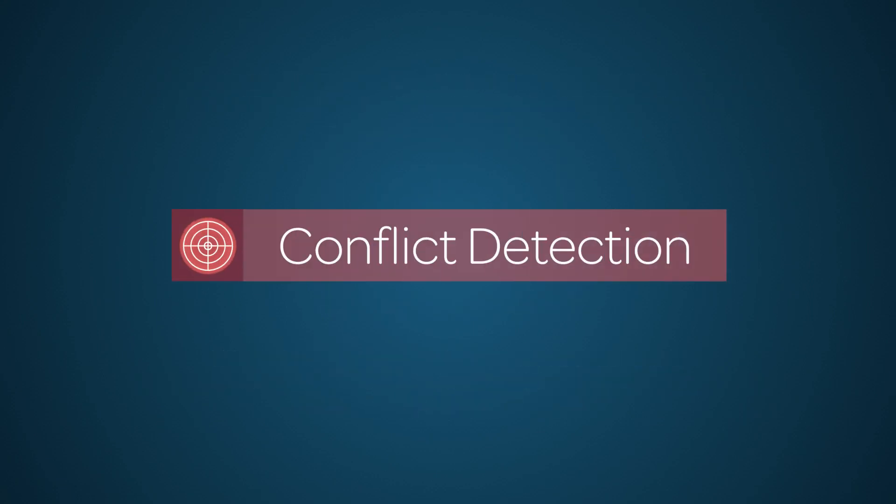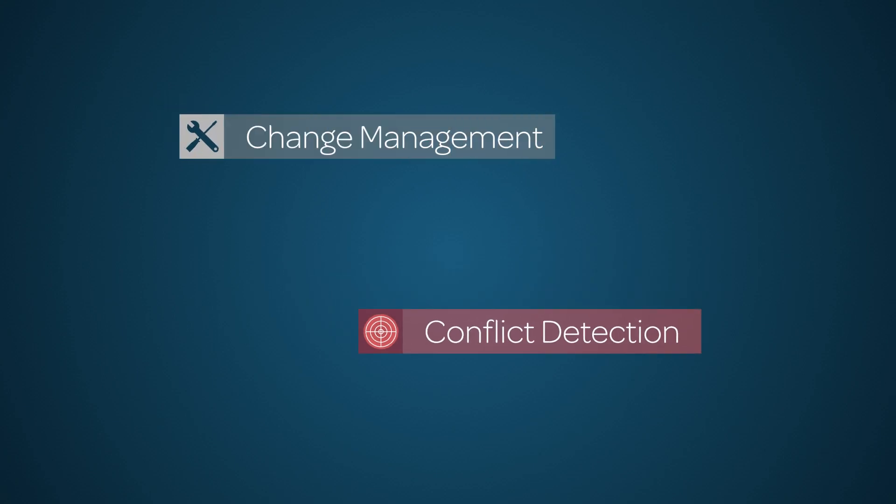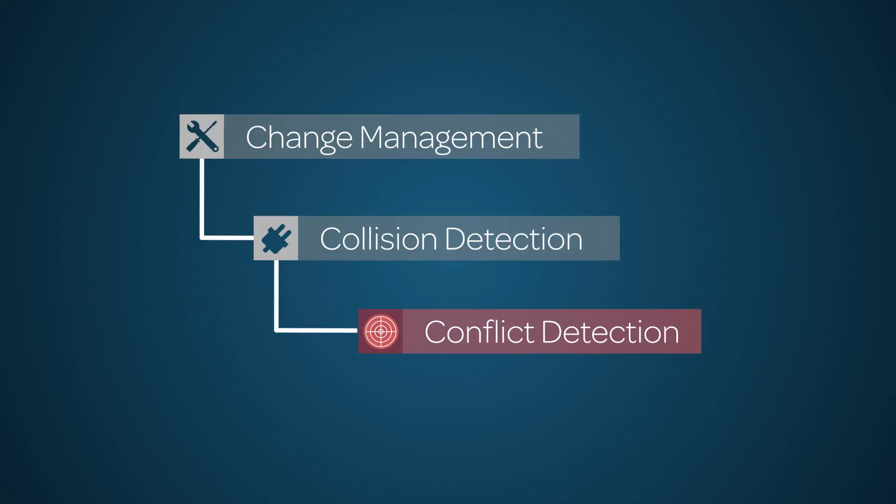Conflict Detection is a feature of the Change Management application, and is contained in the Change Management – Collision Detector plug-in.